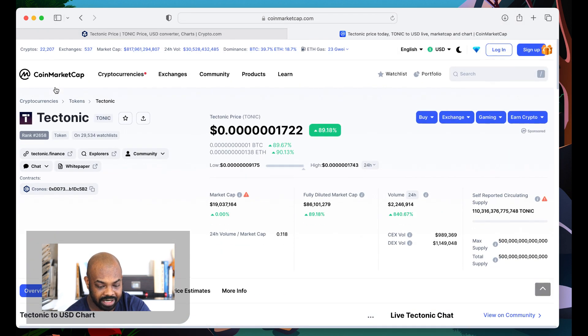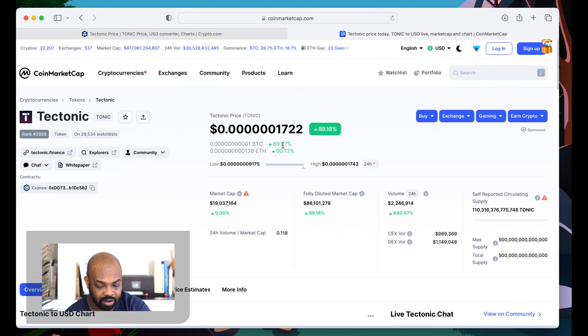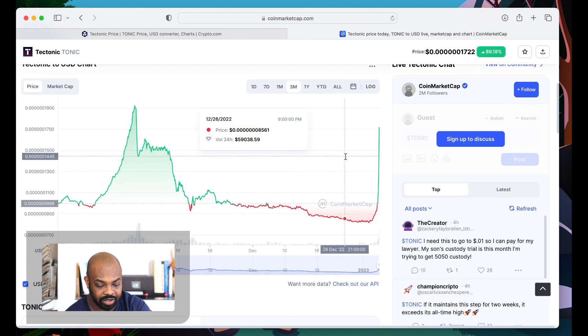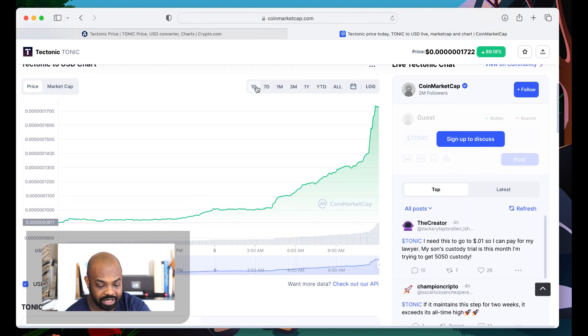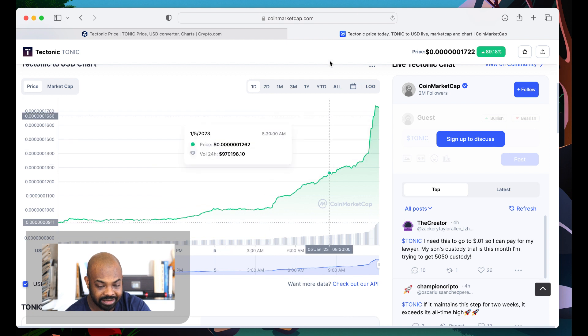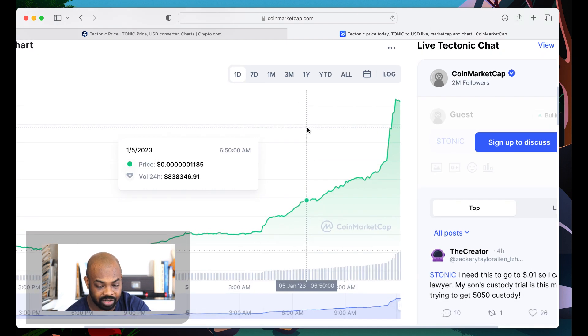What are we at right now? Okay, 17. So the next goal is for it to hit 1922. We're actively still going up. We will see.